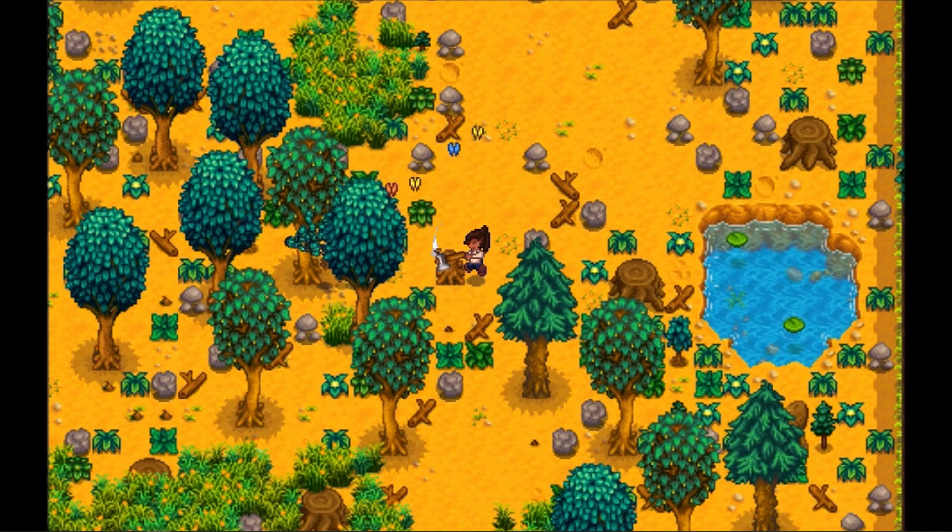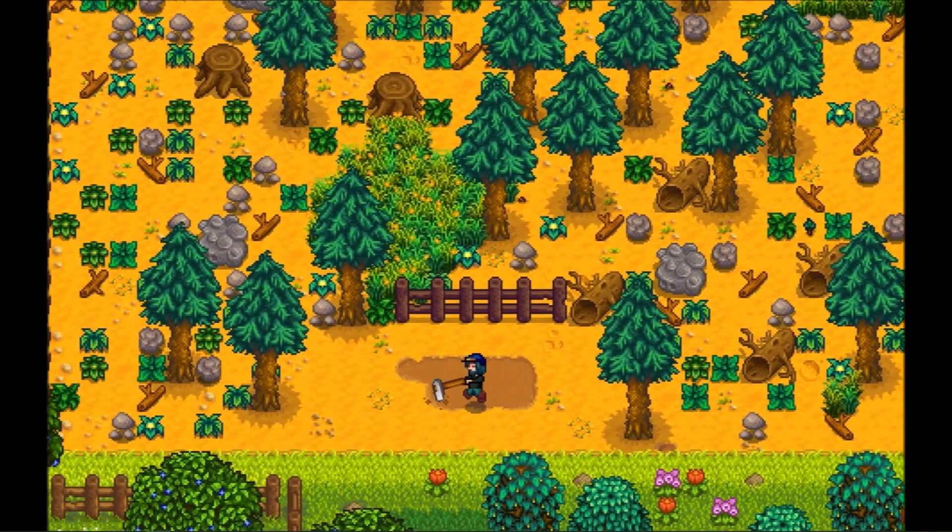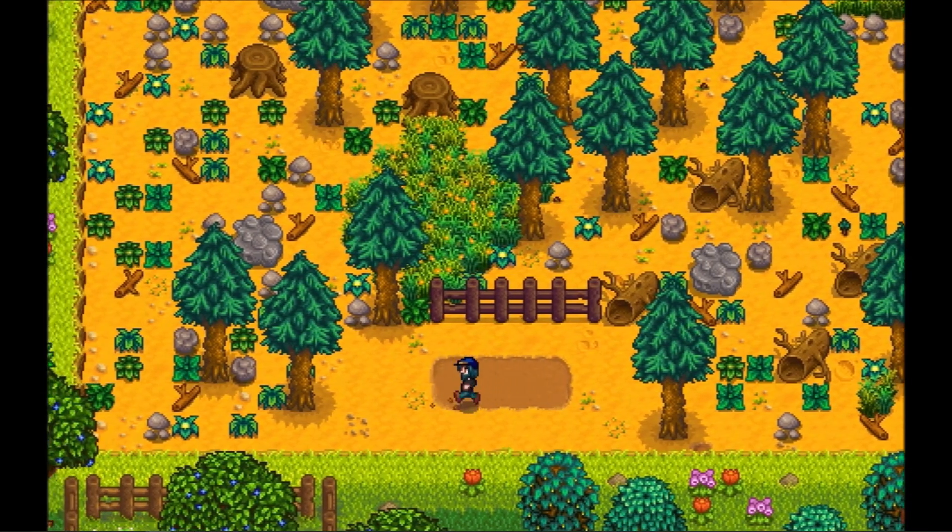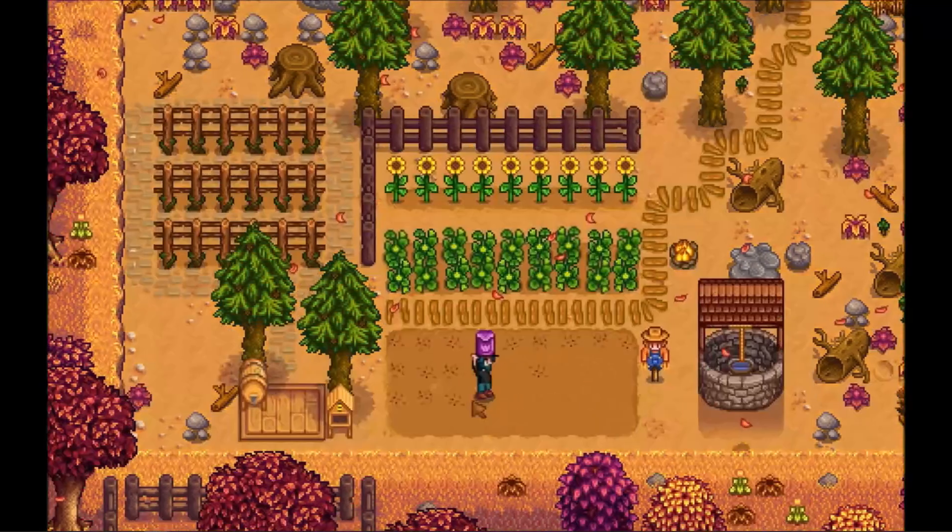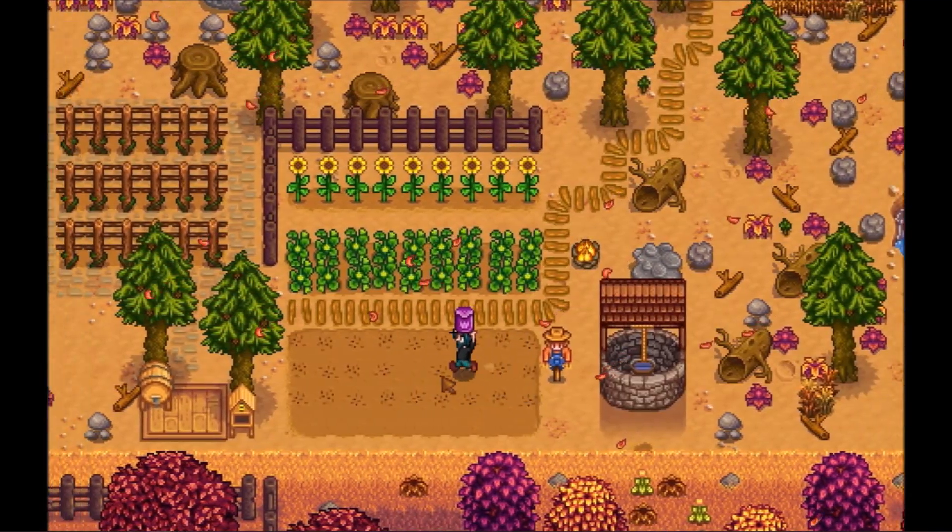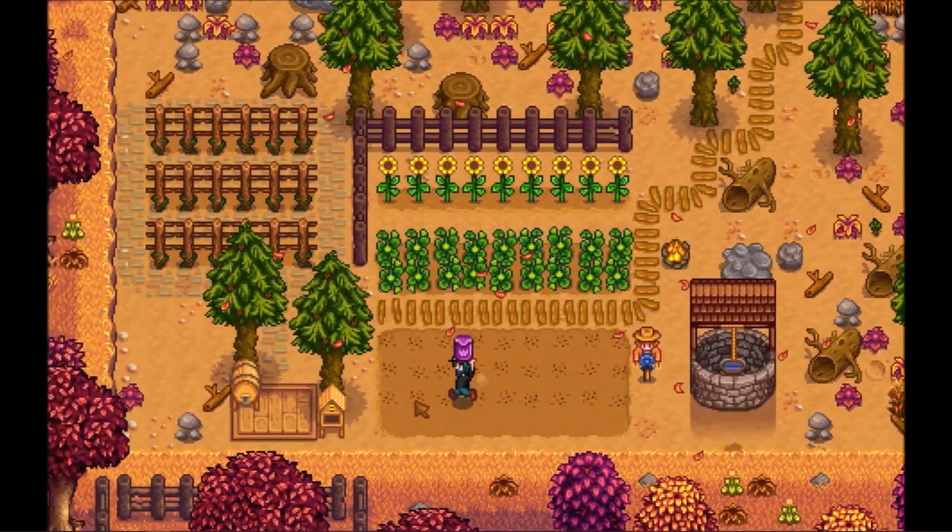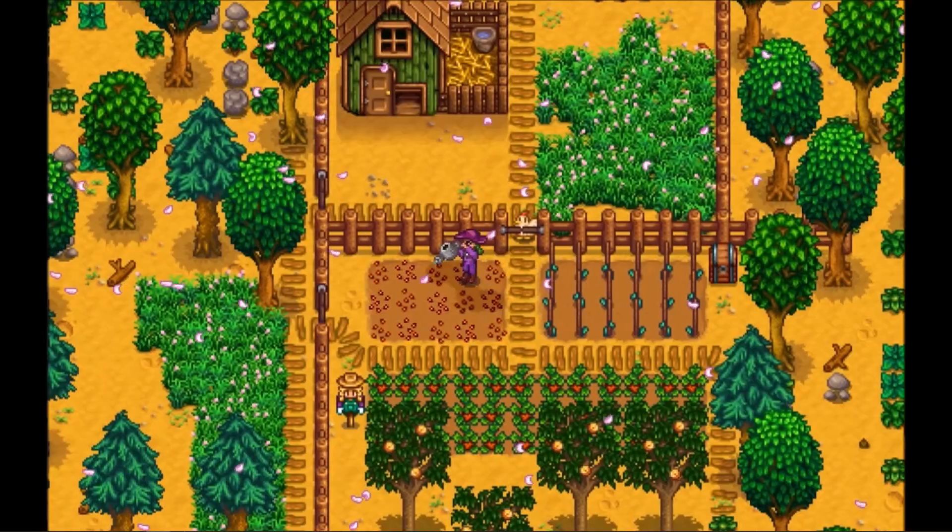What's going on everyone? Juice Bags here and welcome back to the channel. As you all know, I love me some Stardew Valley and I am constantly stalking Concerned Ape's Twitter feed,